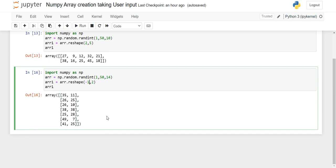So this was all about reshape — how we can reshape from 1D to 2D, then 2D to 1D, and how we can let reshape determine the number of columns or rows automatically. Now we'll see the seed function.